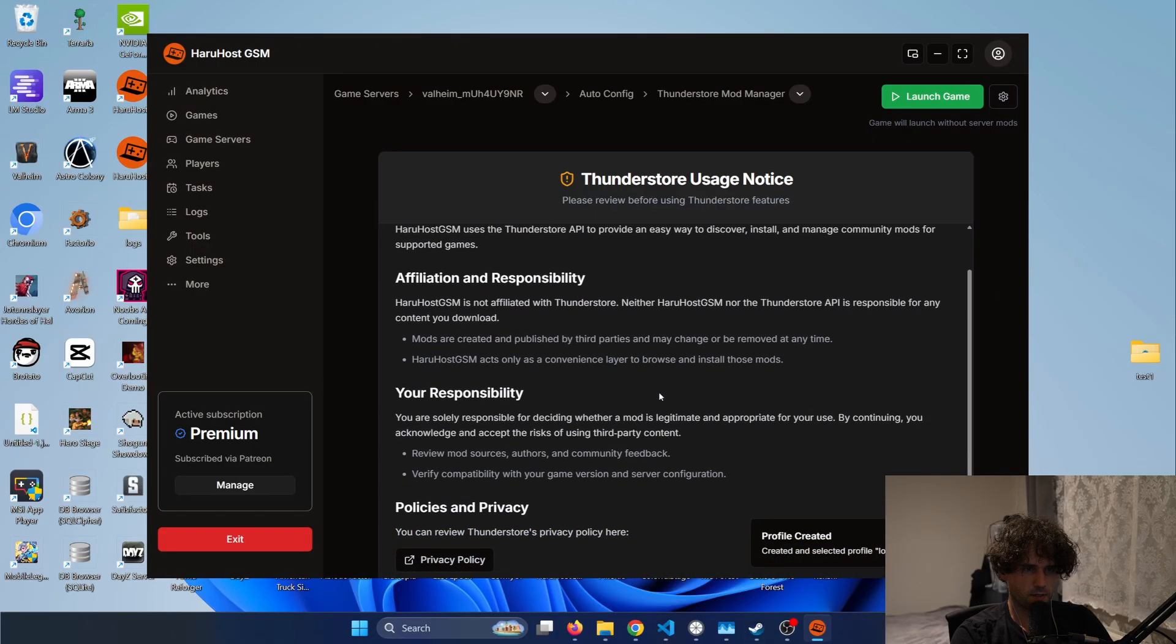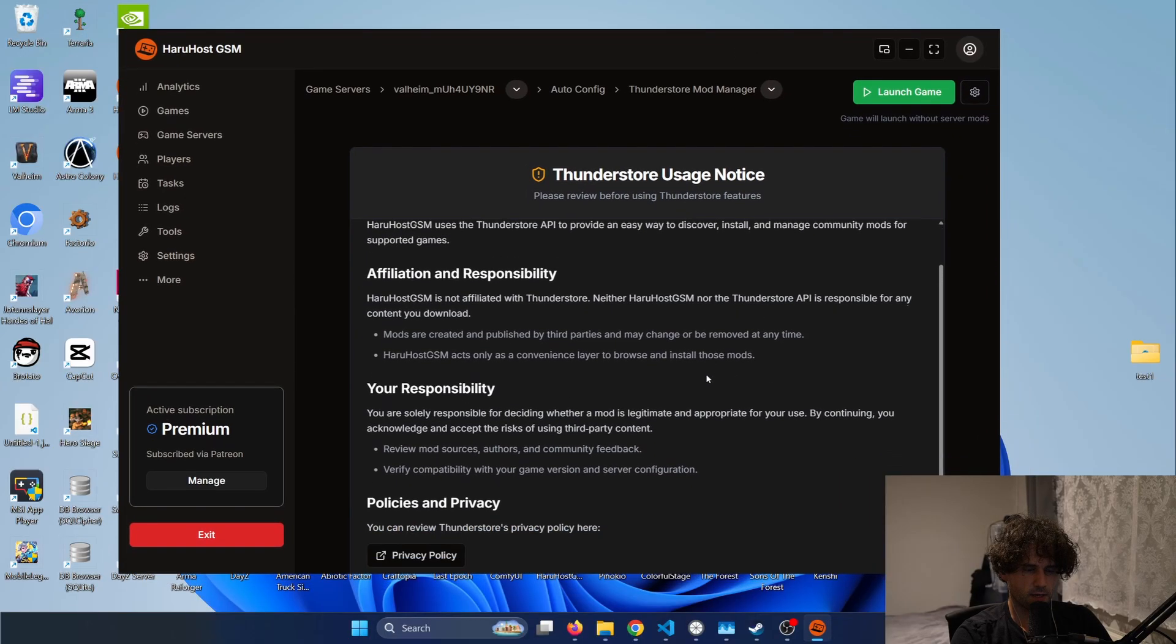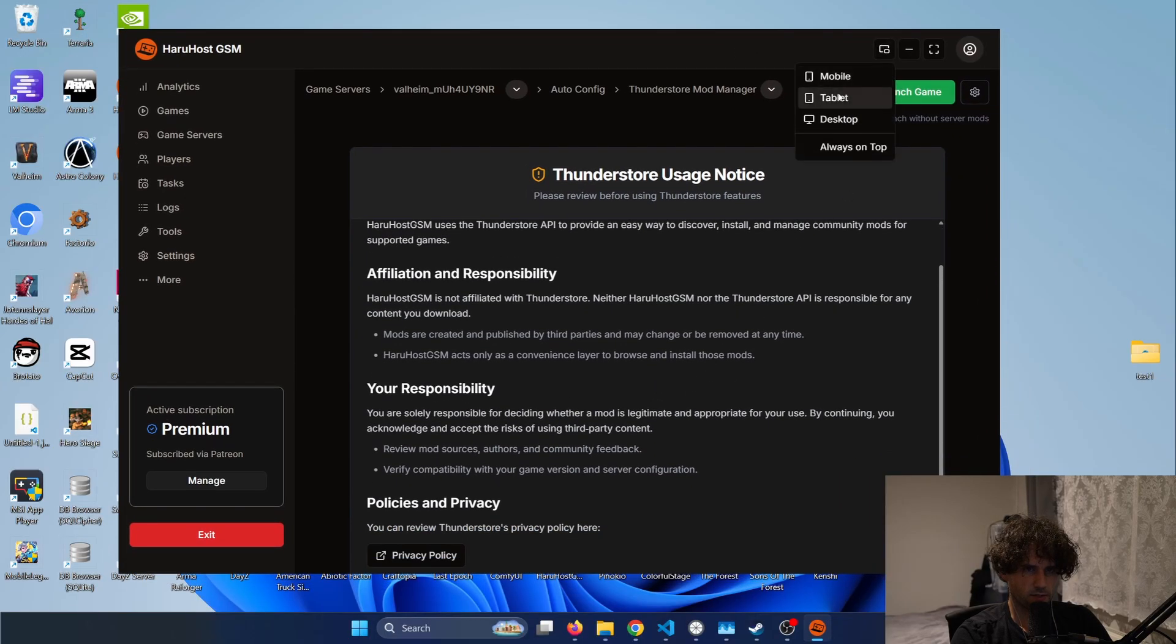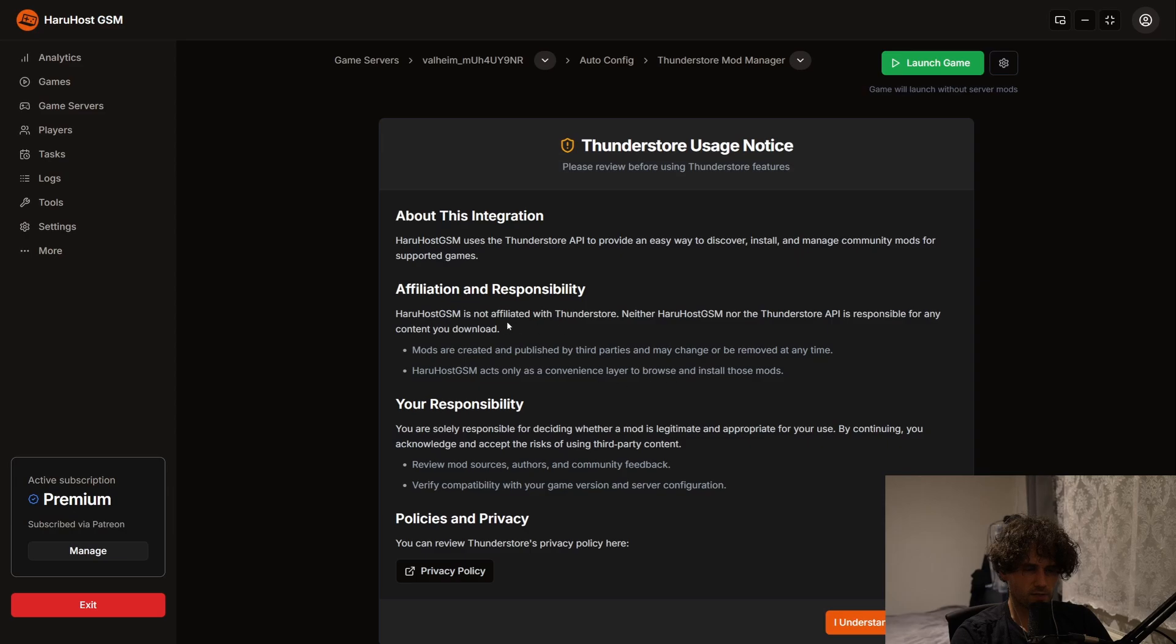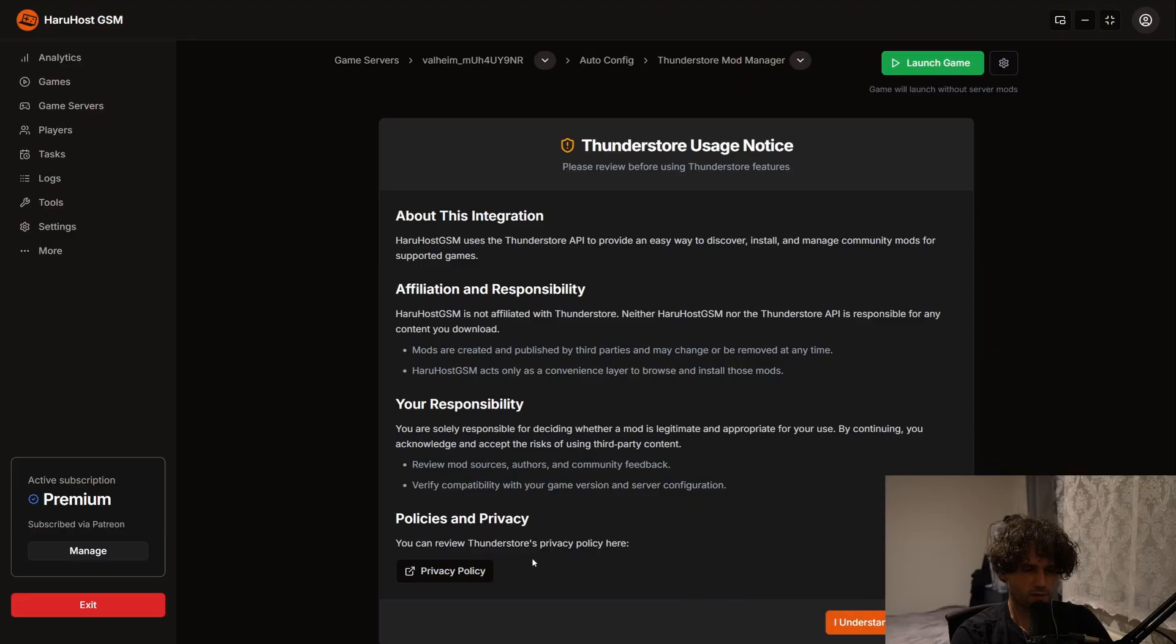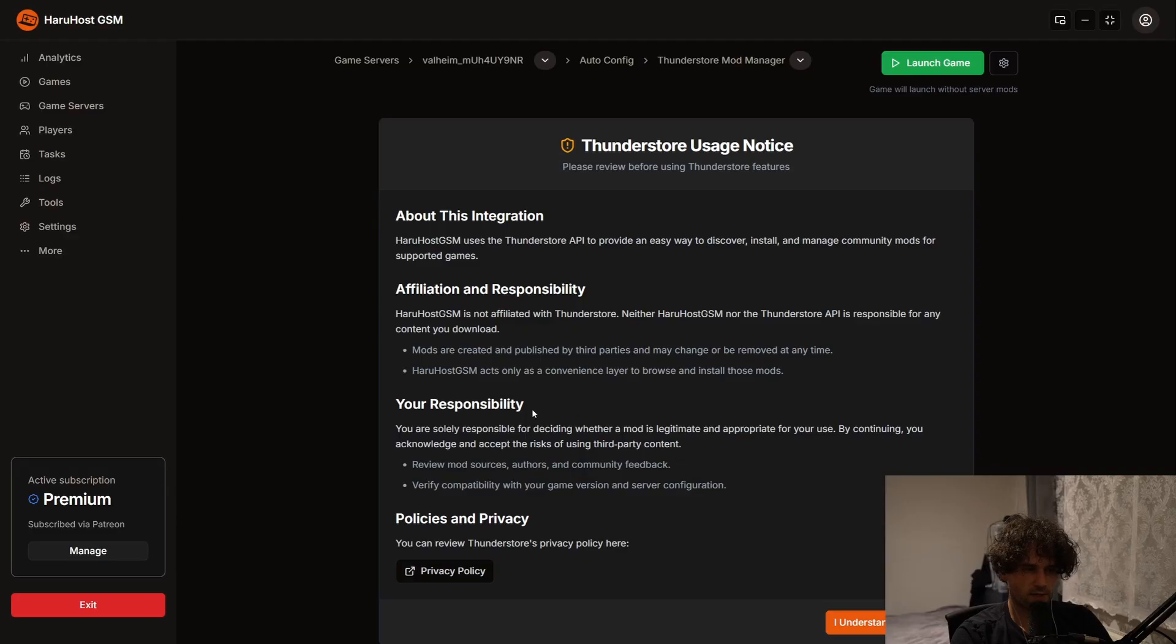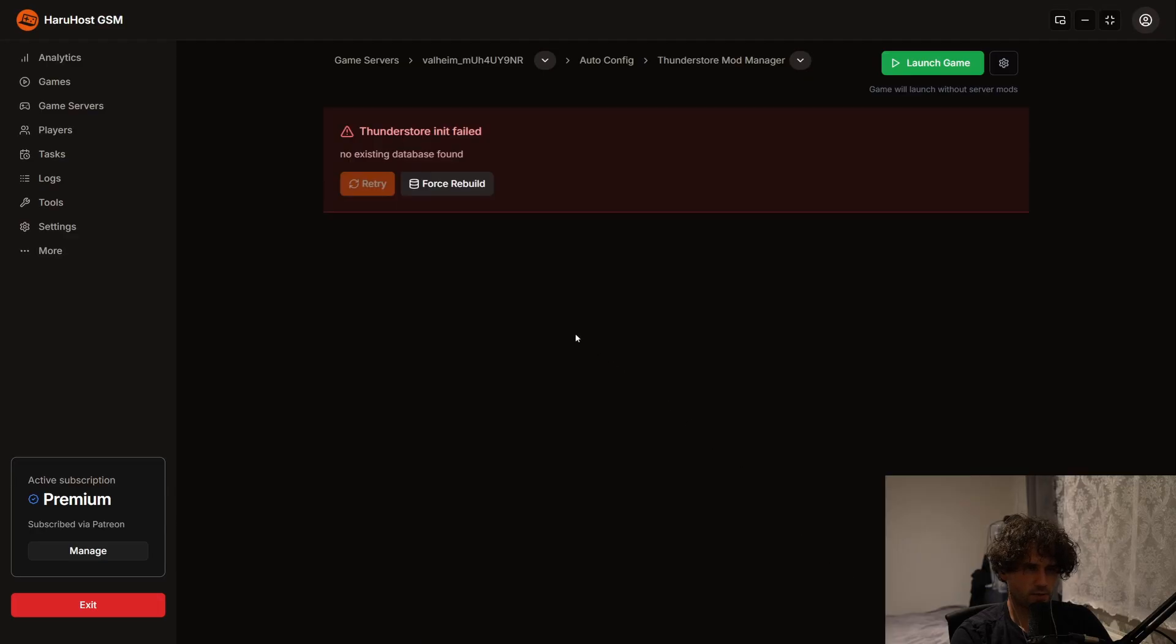And here we see a terms screen that is a bit buggy so I will just change the resolution to full screen and basically what this means is that Haruhost is providing the interface to interact with the Thunderstore API but Thunderstore itself can have some third-party mods that is up to the user's responsibility. So I will just press accept.